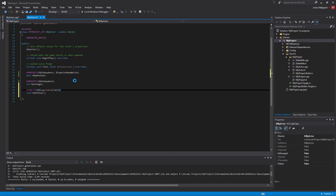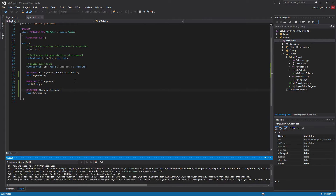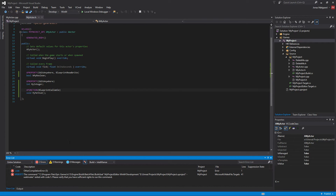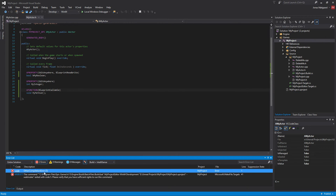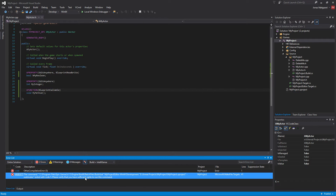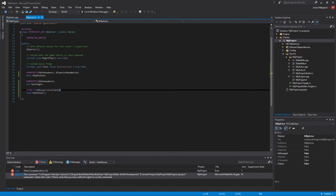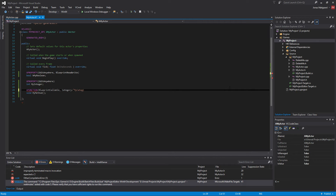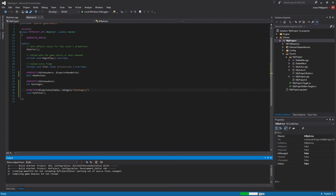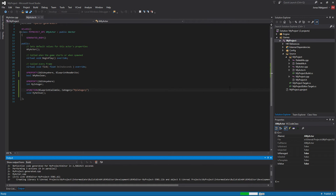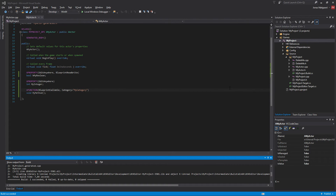If we add BlueprintCallable and build, it gives an error that is completely useless — something about insufficient rights or a compilation error I have no idea about. I figured out what was wrong: I was missing a Category specifier inside the UFunction macro. That's totally confusing but if I add the Category and compile again, it succeeds. Very weird.